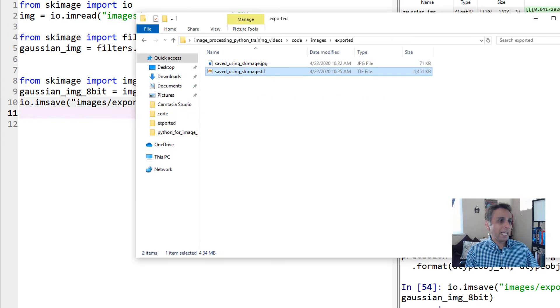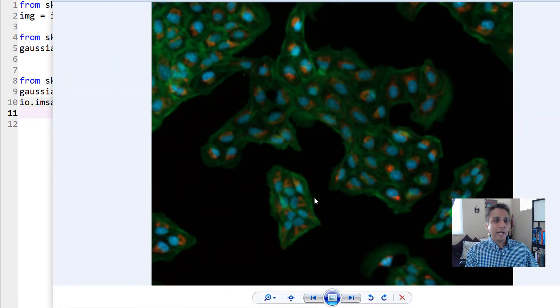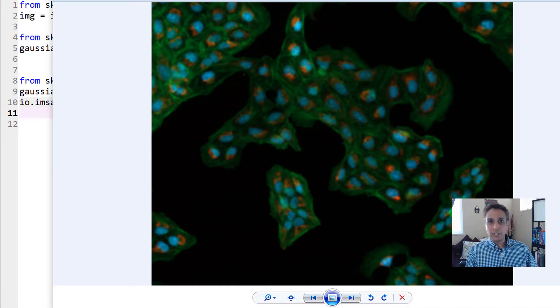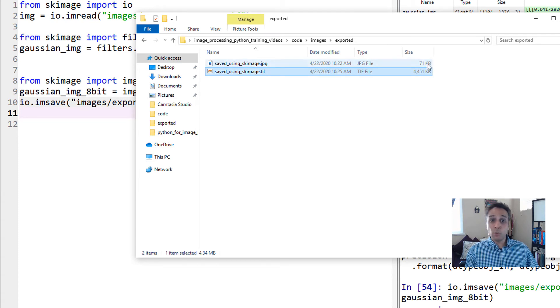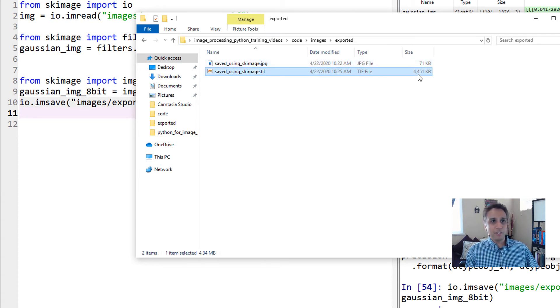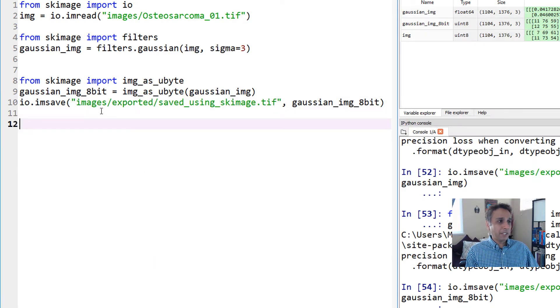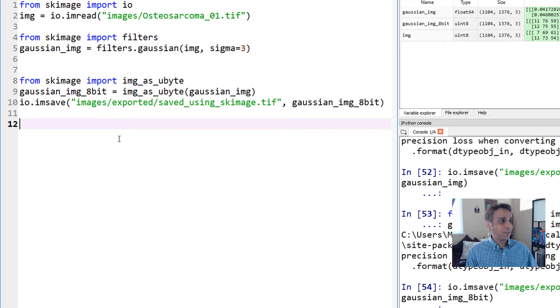This image should make sense now. When I open the file, it looks blurred and exactly the same as the JPEG we saved, except the JPEG was 71 kilobytes and the TIFF is 4.4 megabytes. The image is correctly saved as TIFF using tifffile library in the backend.